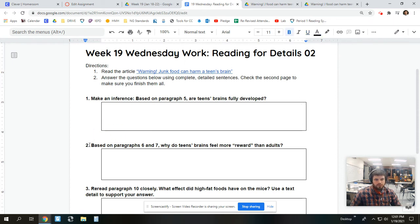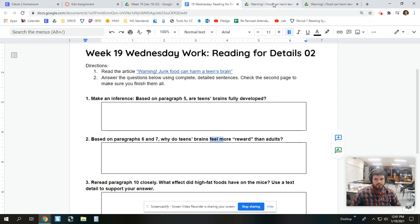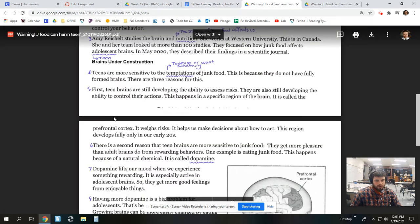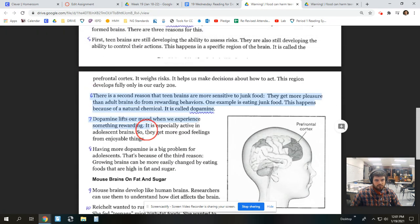Number two says, based on paragraphs six and seven, why do teens' brains feel more reward than adults? And again, I would look at paragraphs six through seven for this question.